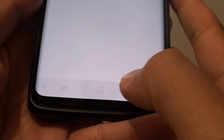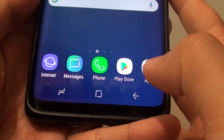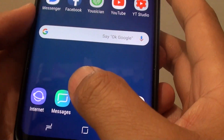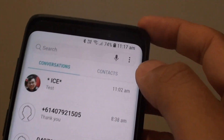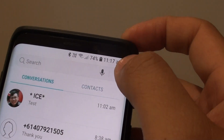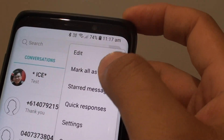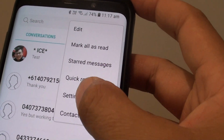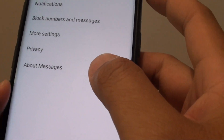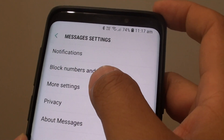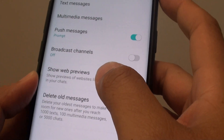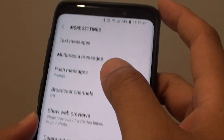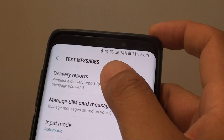First, tap on the home key to take you back to your home screen. Then tap on Messages, and from here tap on the menu key at the top and choose Settings. Then tap on More Settings and then tap on Text Messages.